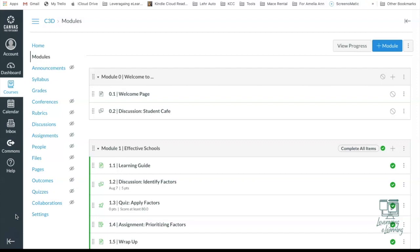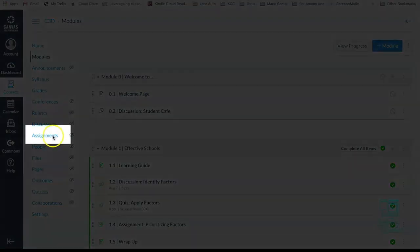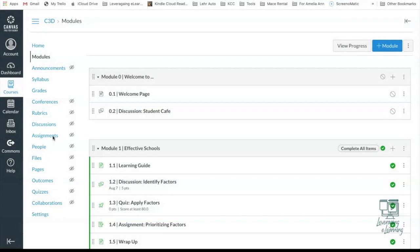The first thing we want to really understand is that this process is completely done in the Assignments section of your Canvas course. So let's jump in.